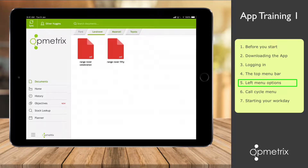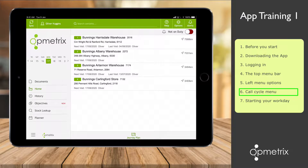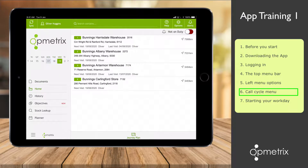Let's return to the home menu by tapping Home. Opmetrix always defaults to showing the list of stores that you need to complete today. I can tap on the calendar dates to see what visits I need to make tomorrow and the next day. For now, I will return back to today by tapping on today's date.